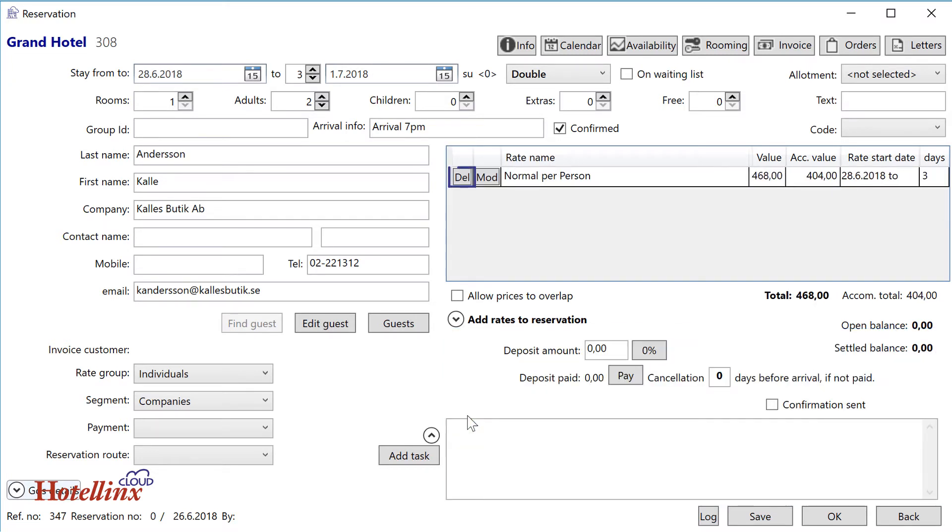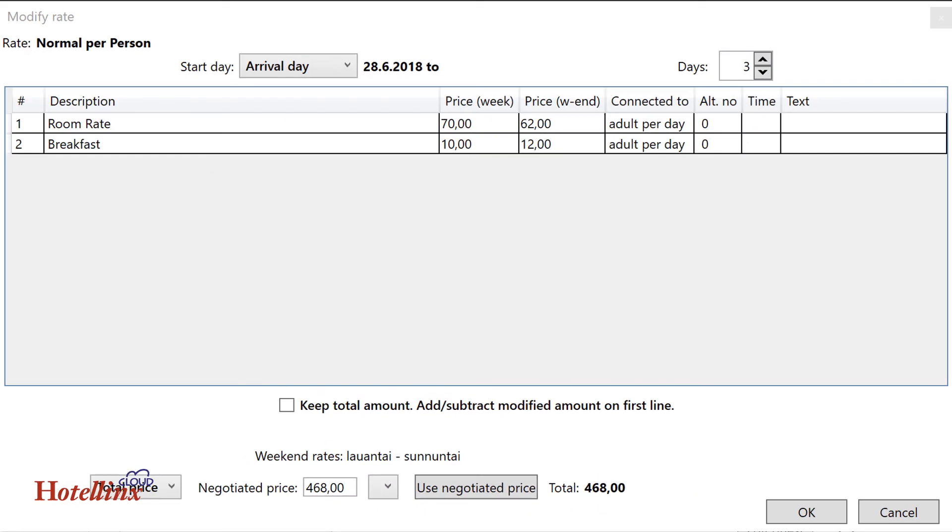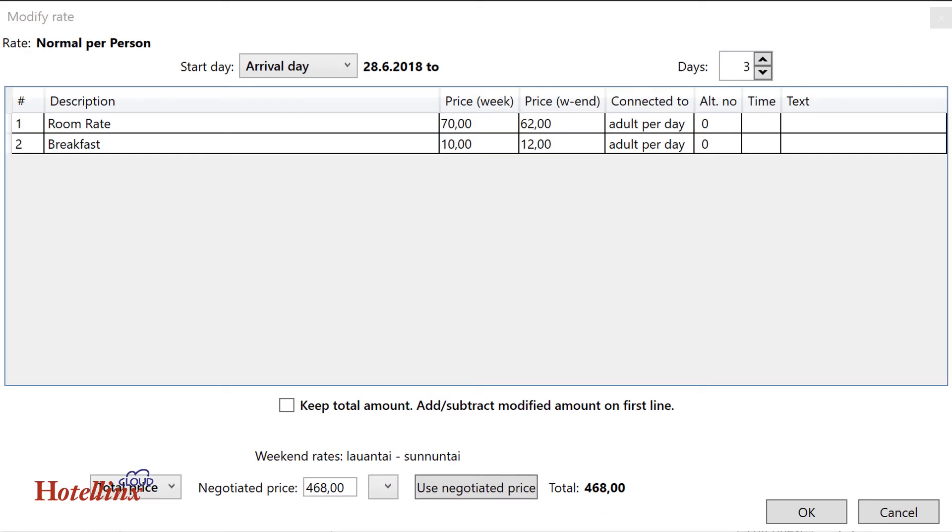To remove a rate from the reservation, press its Still button. Use the Mod button to customize a rate, but note that all users don't have such rights. Open the Modify rate window also if you just want to check what's included in a rate.